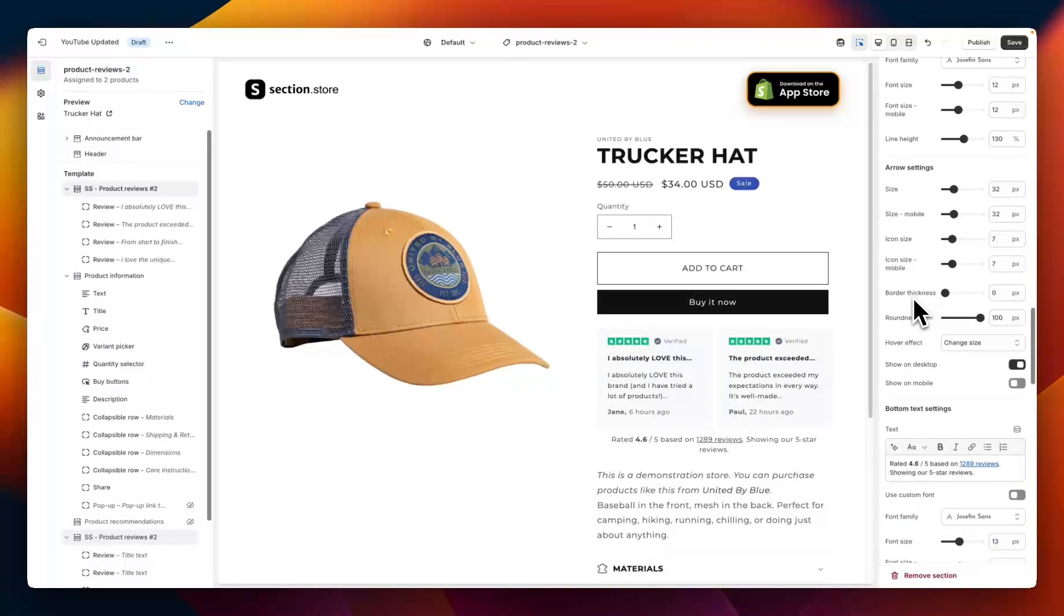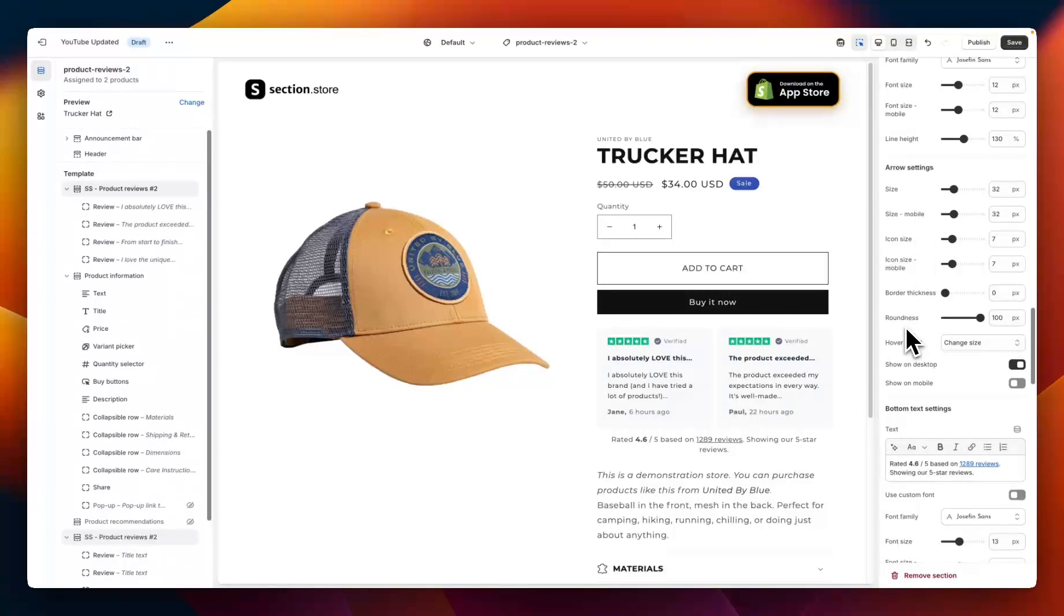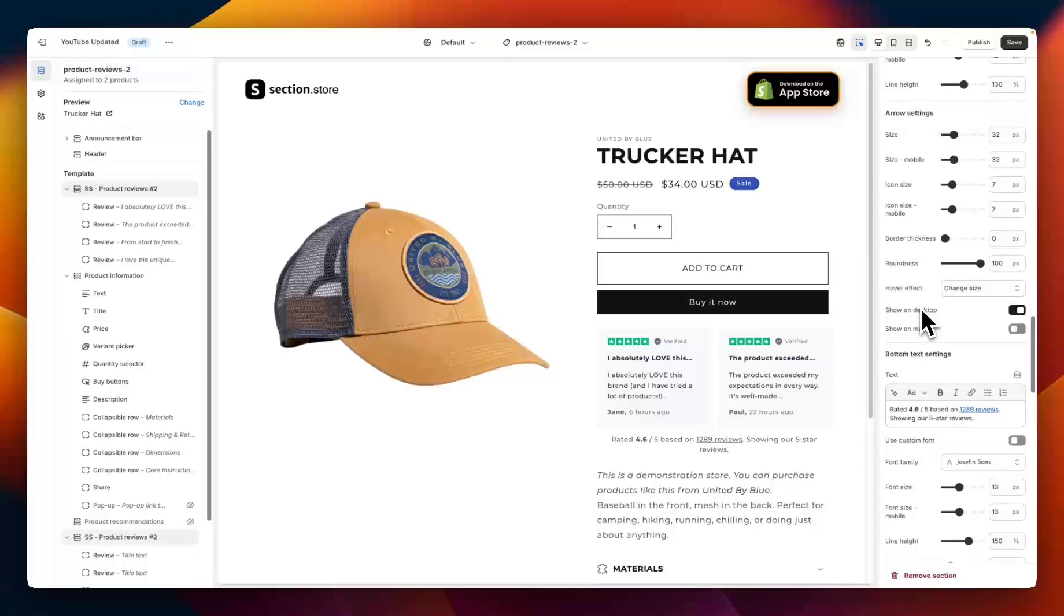Next we have the arrow settings. So these are the arrows that the customer would click on to scroll through the reviews. Again a lot of styling options, so sizes, icon size, border thickness, roundness, a hover effect, desktop and mobile options, and the option to turn it on for desktop only, mobile, or both if you want the customer to just slide on mobile.